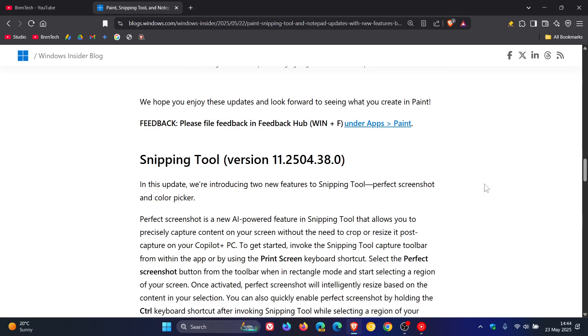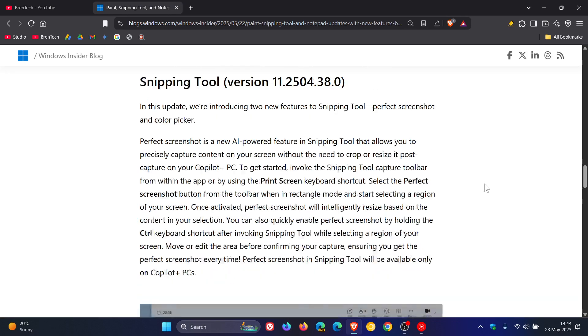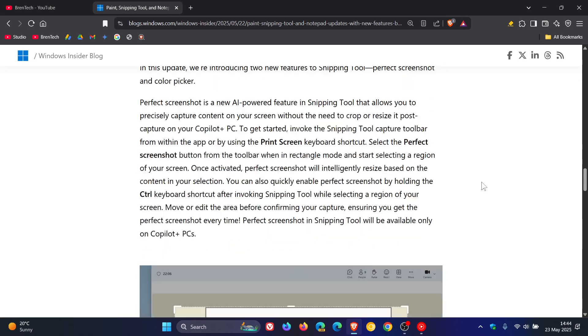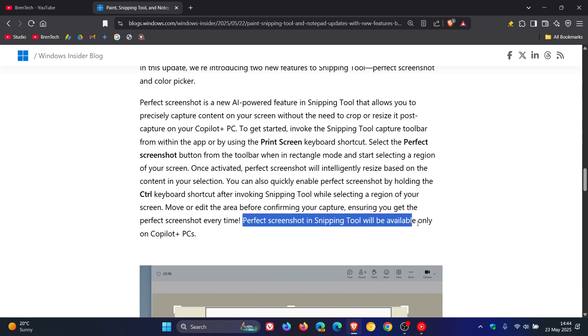We're heading on to Snipping Tool. Guess what? All these features, perfect screenshot in Snipping Tool will be available only on Copilot Plus PCs.